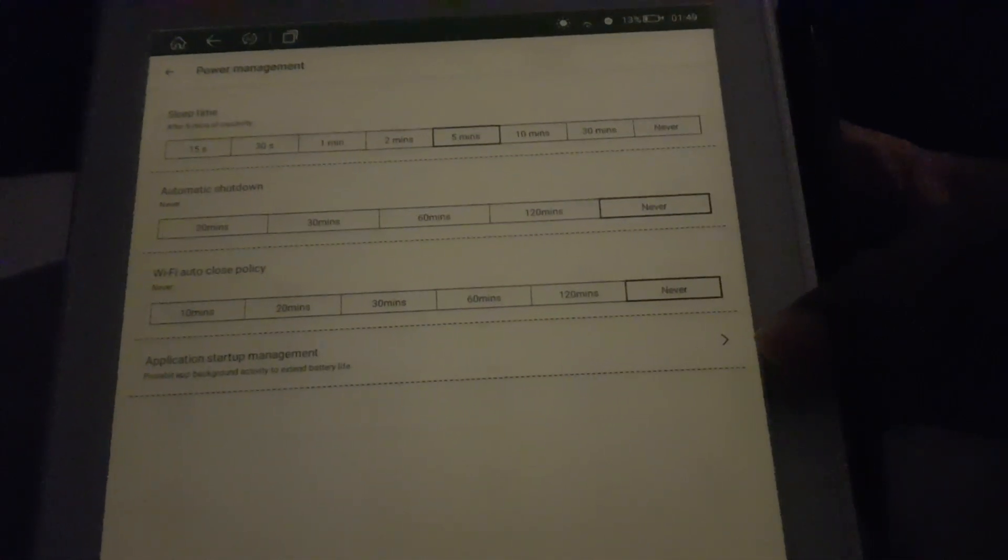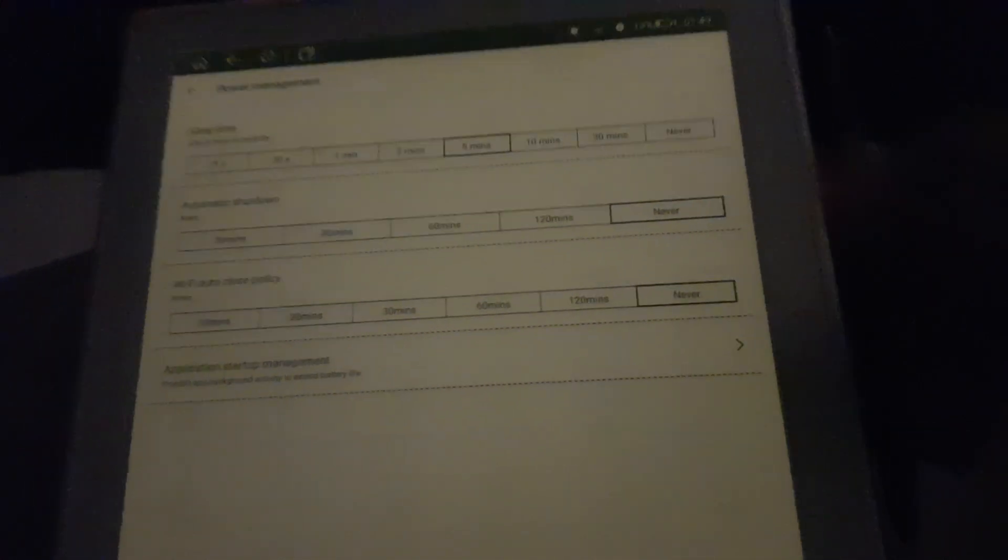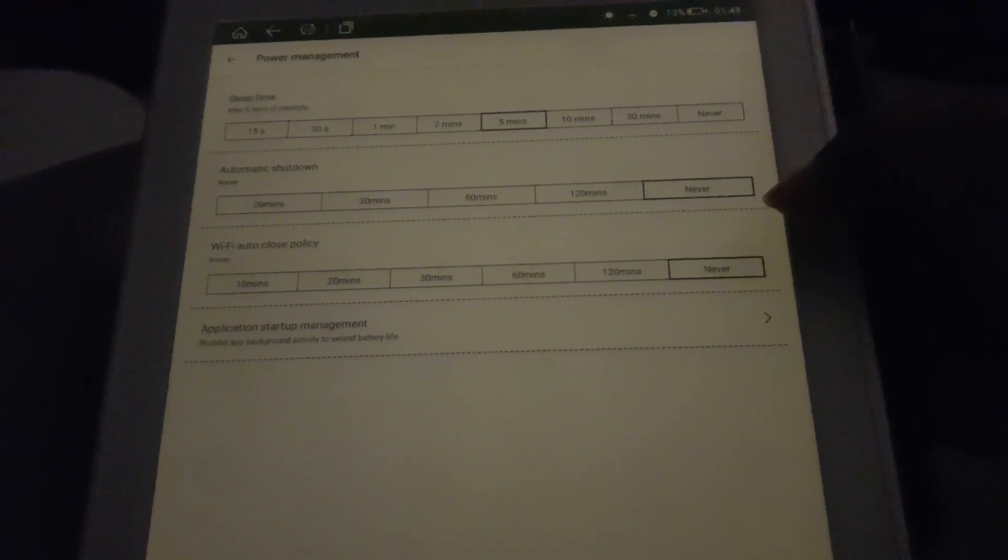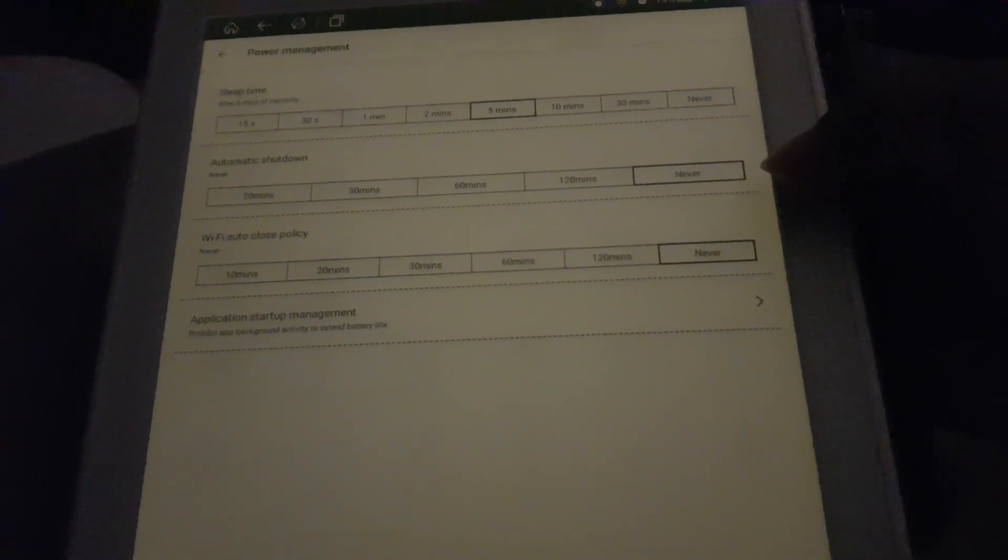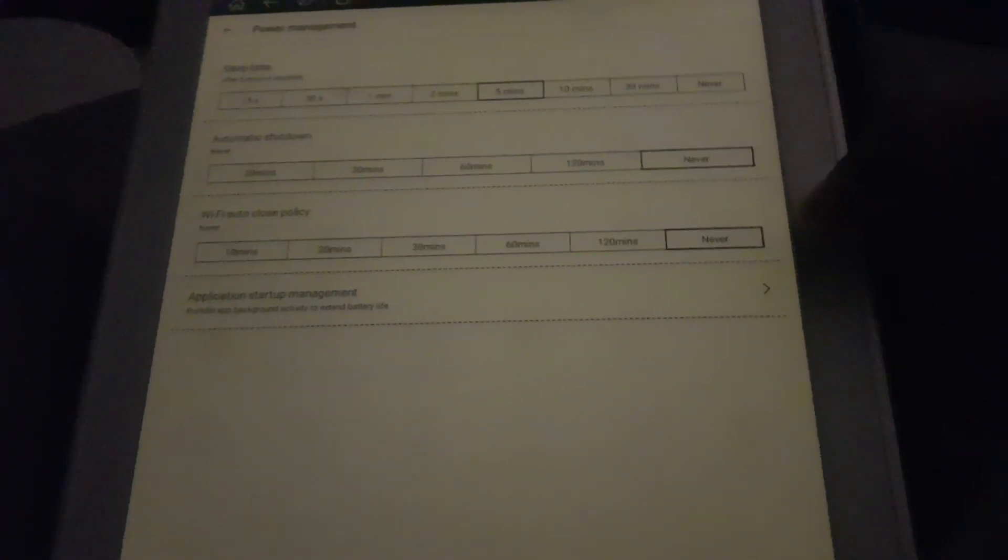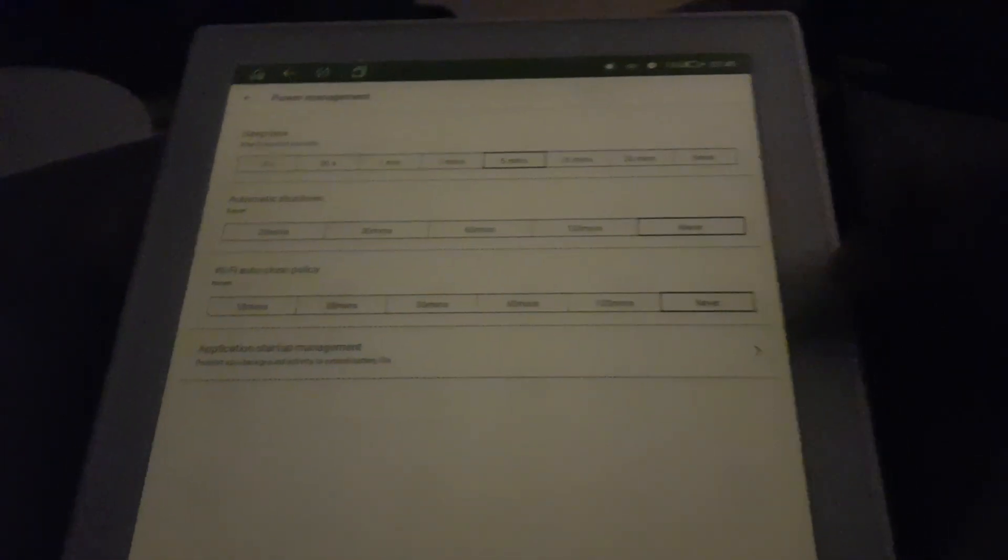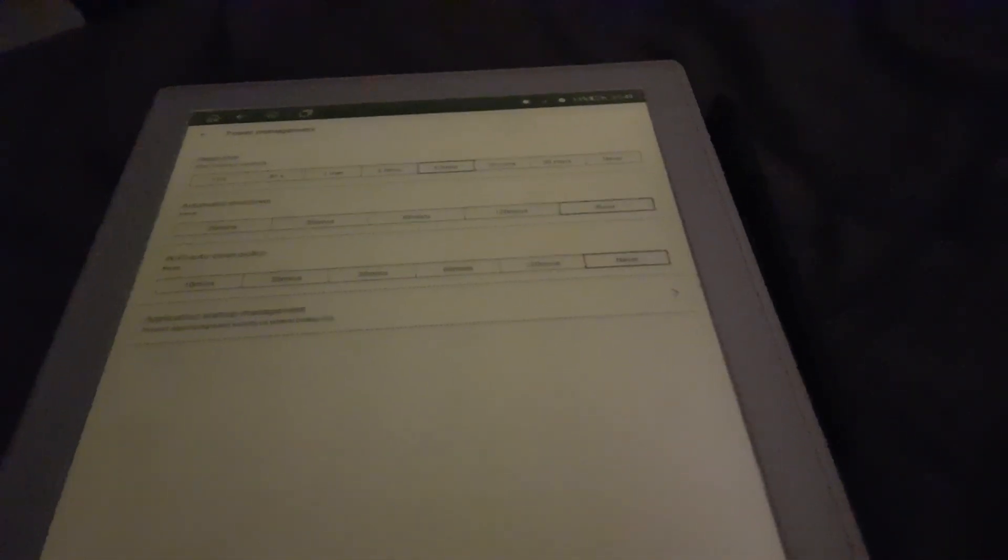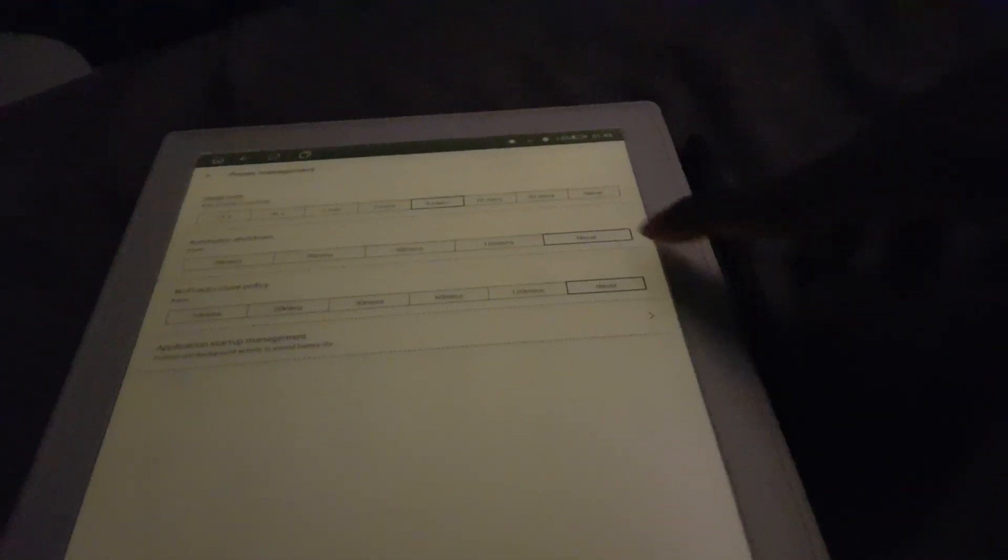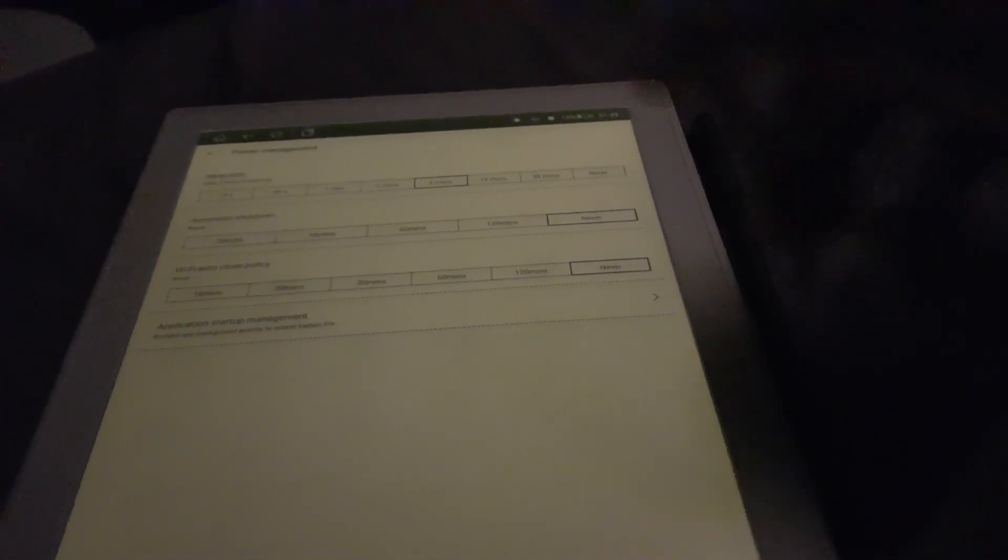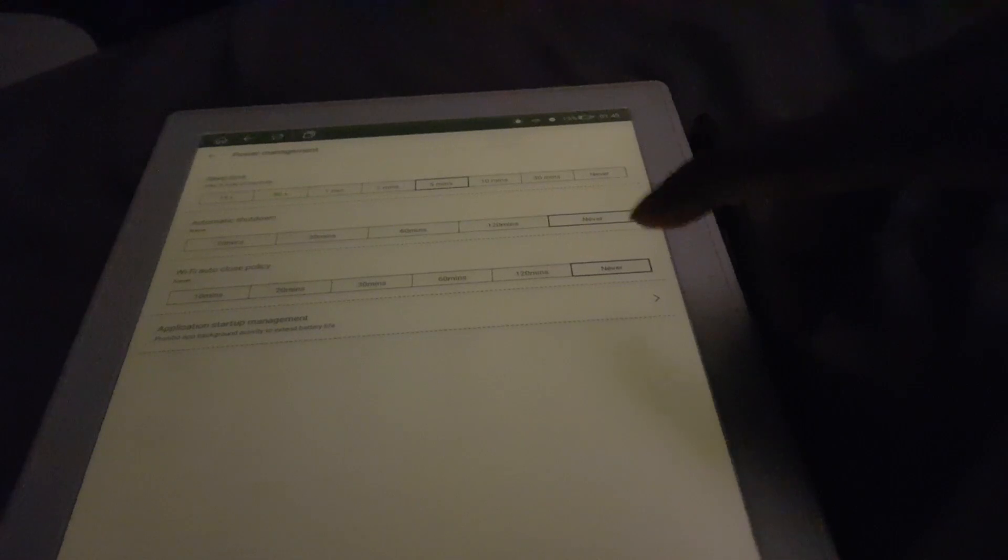Next is power management. This is the third page in the setup, which is the last page. You can set the sleep delay, automatic power off, and automatic Wi-Fi off.